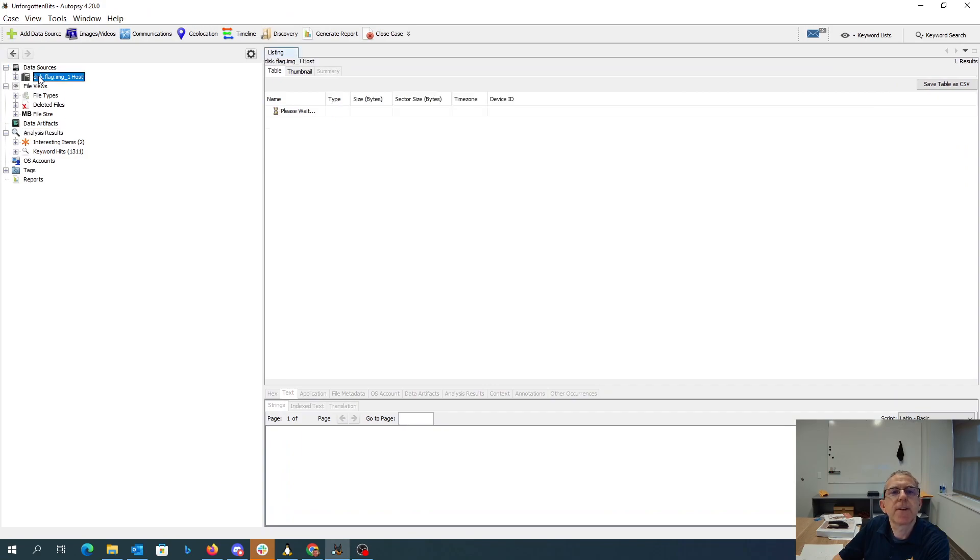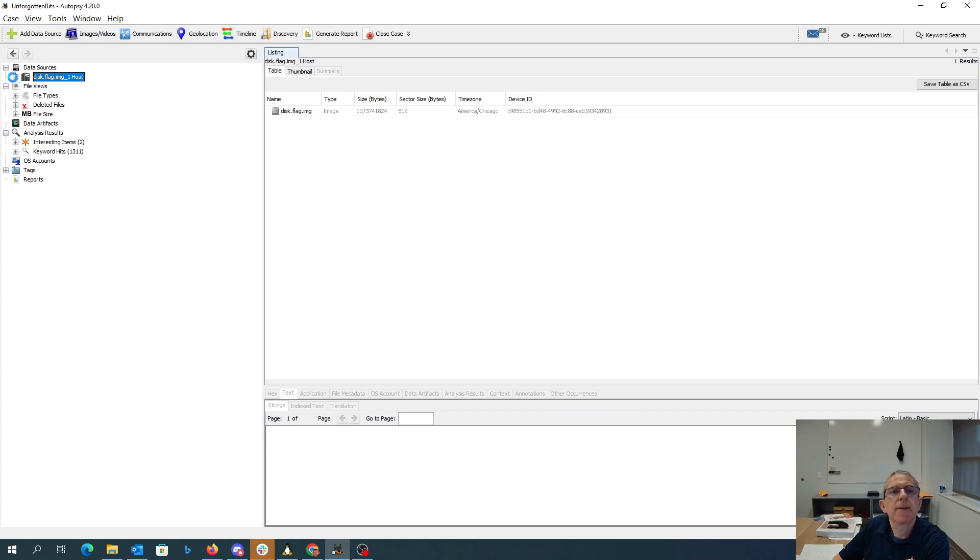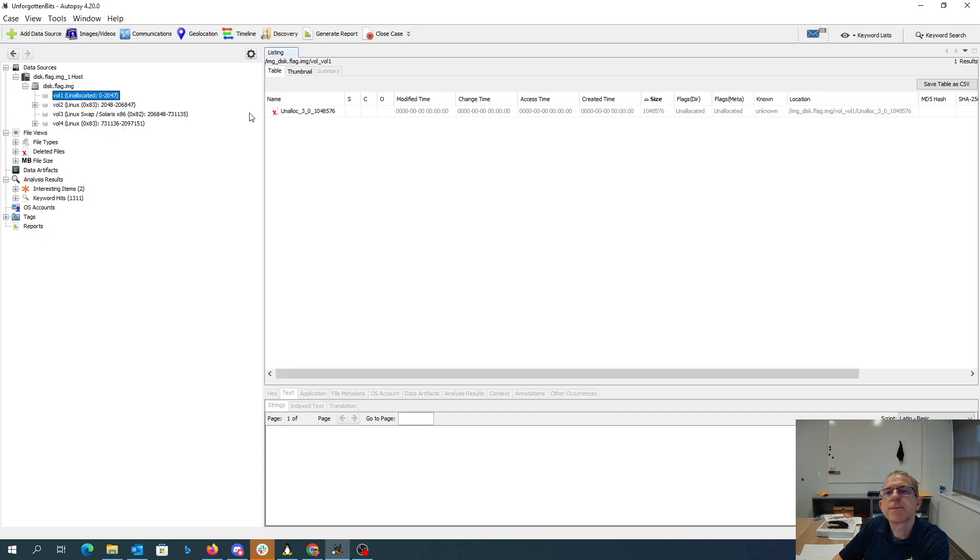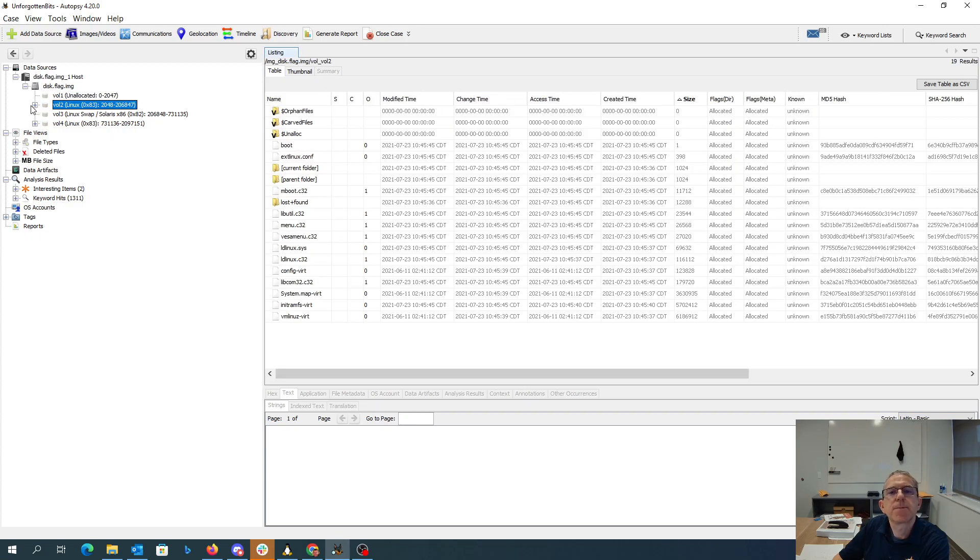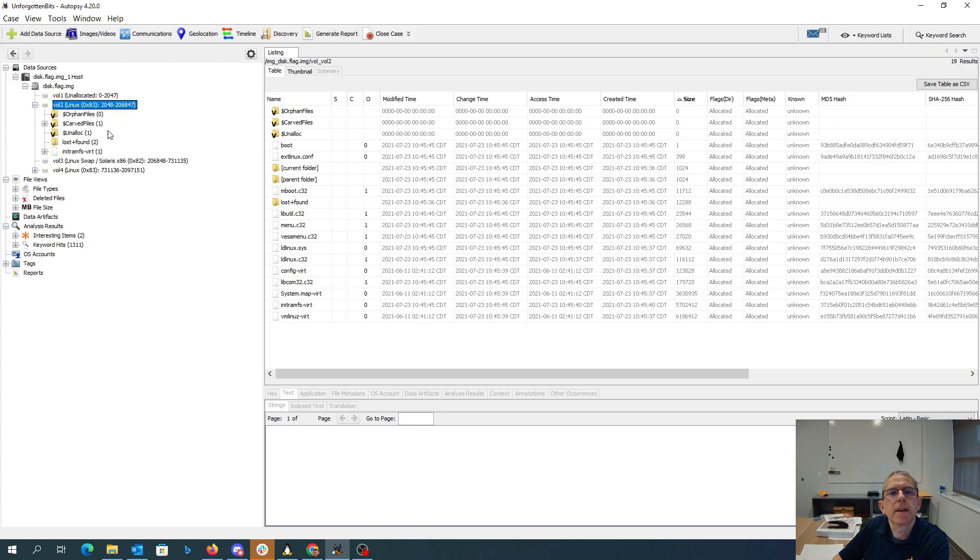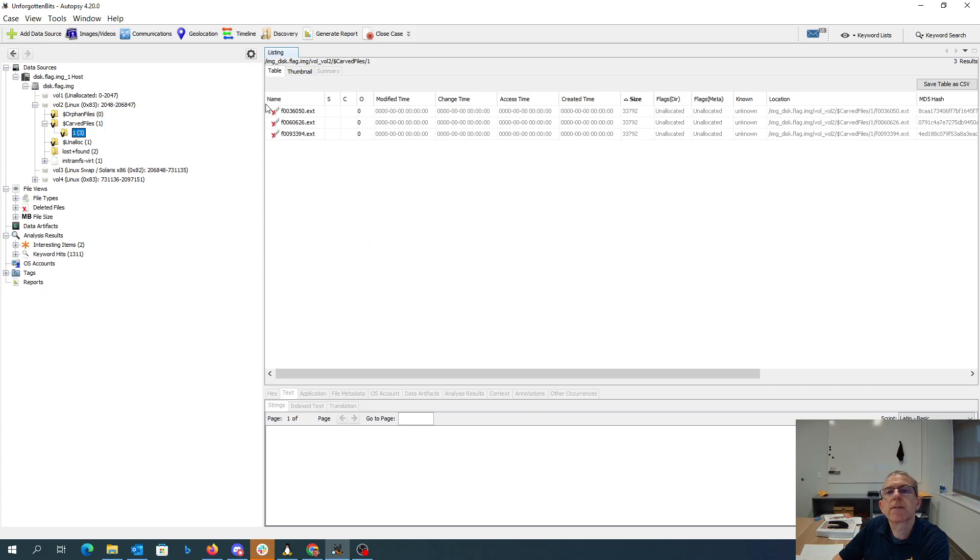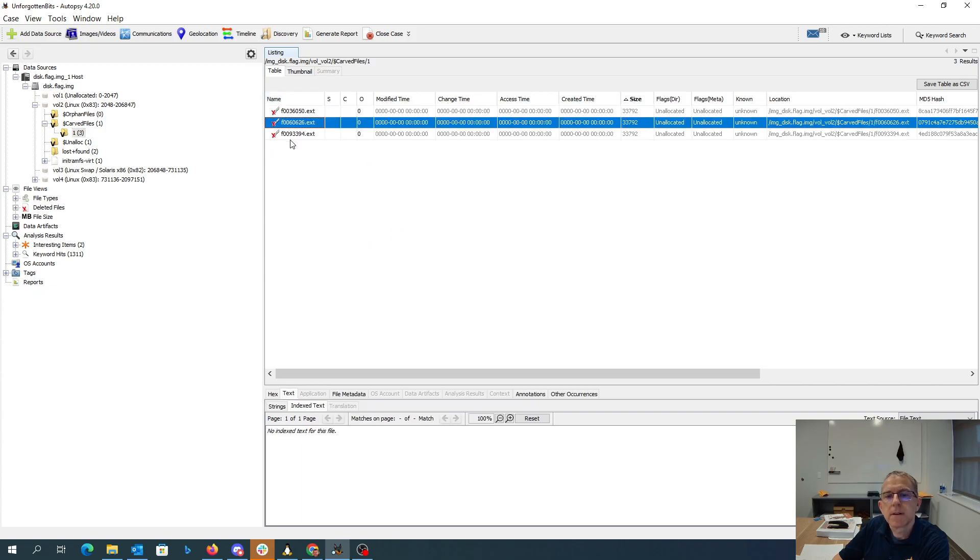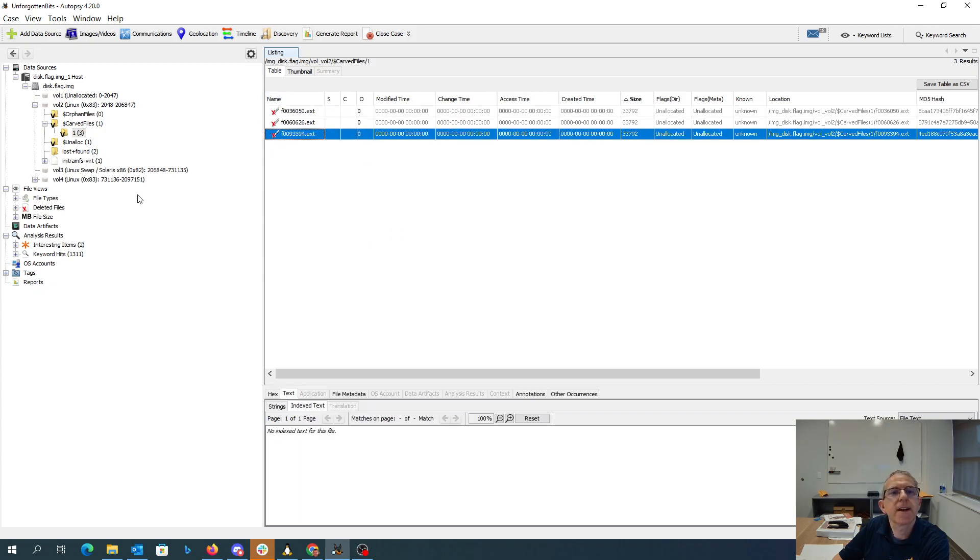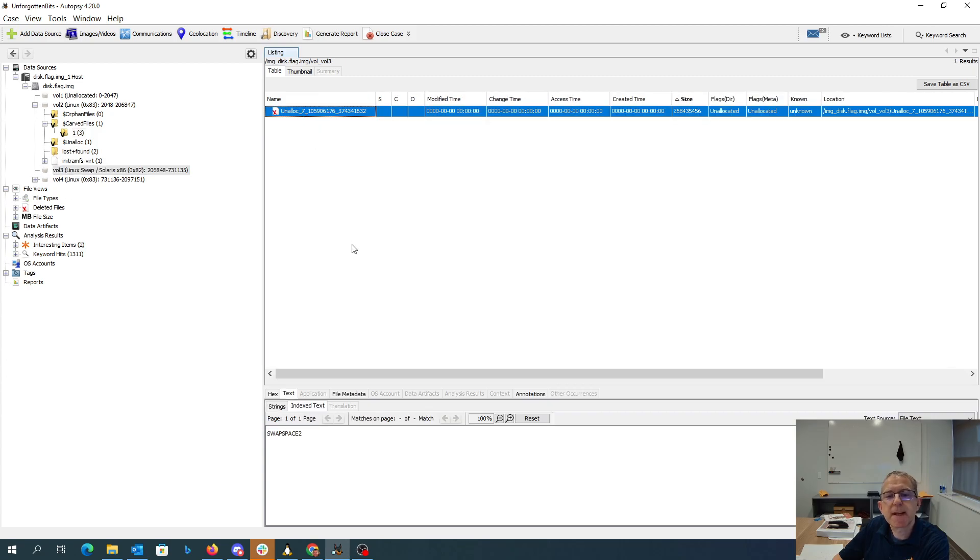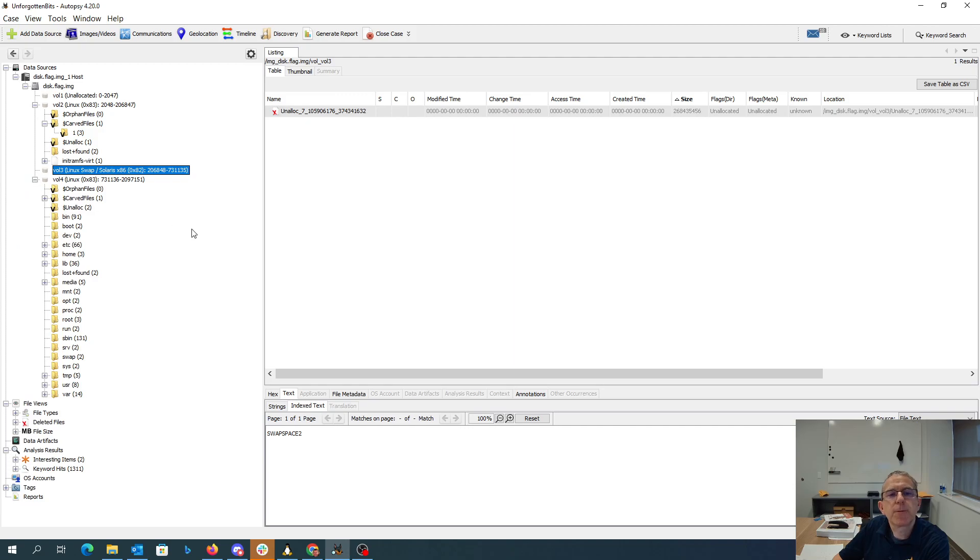You'll see that we have our data source is this image file, and we have four different volumes here. This one's unallocated, this one has very little on it. We have volume three which says it's swap space, and volume four looks like the interesting one.